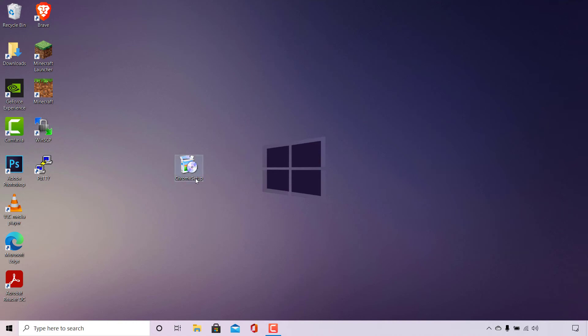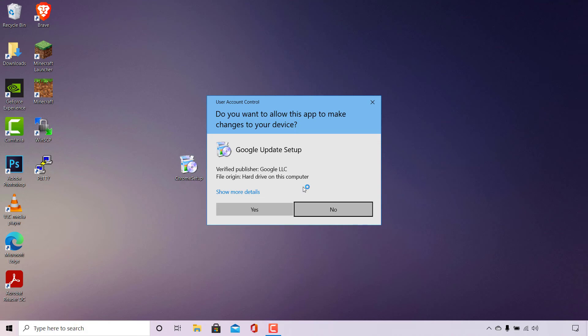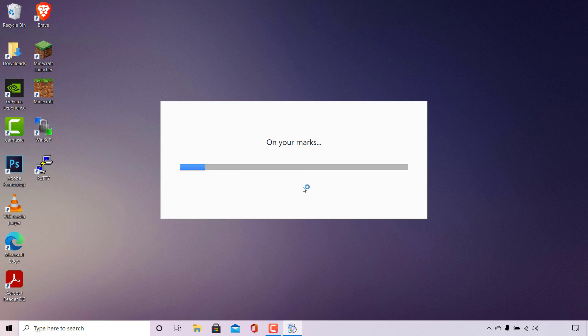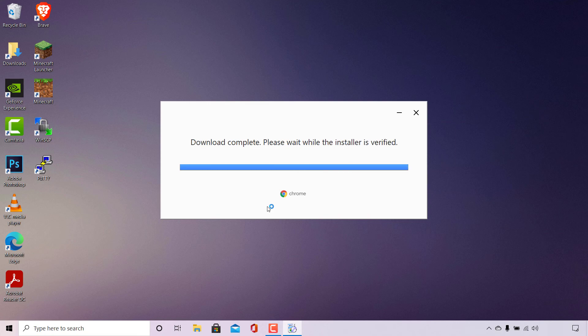I'm going to demonstrate that again by double clicking on the Chrome setup, and you should now be able to see the User Account Control prompt — and as you can see, there is no dimmed background anymore. The UAC prompt asks 'Do you want to allow this app to make changes to your device?' — Google Update Setup, verified publisher Google LLC, file origin: hard drive on this computer. You have the option to show more details, or click No or Yes. We're going to click Yes and Google Chrome will begin installing. That pretty much concludes the video on how to screen record the UAC prompt or change User Account Control notification settings.